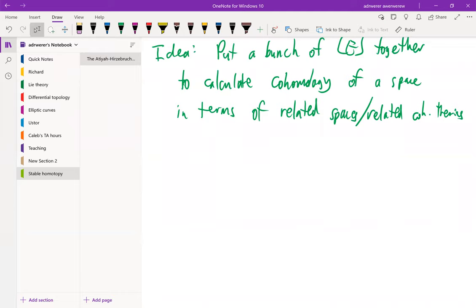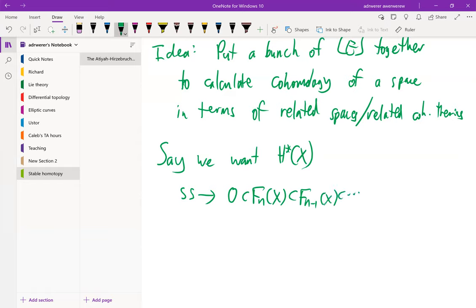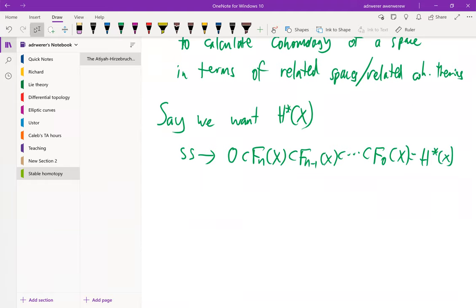To be a little more specific, let's say we have a space X and we are interested in the cohomology of X. The spectral sequence will give us a filtration of the cohomology or the homology, but it won't give us exactly this — it will give us the quotients.